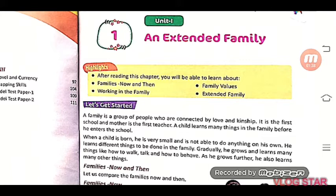When a child is born, he is very small. He is not able to do anything on his own.